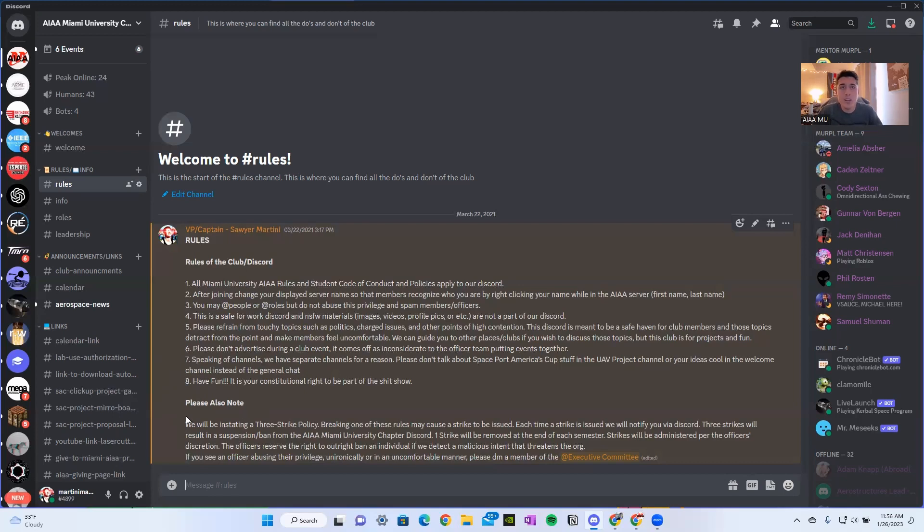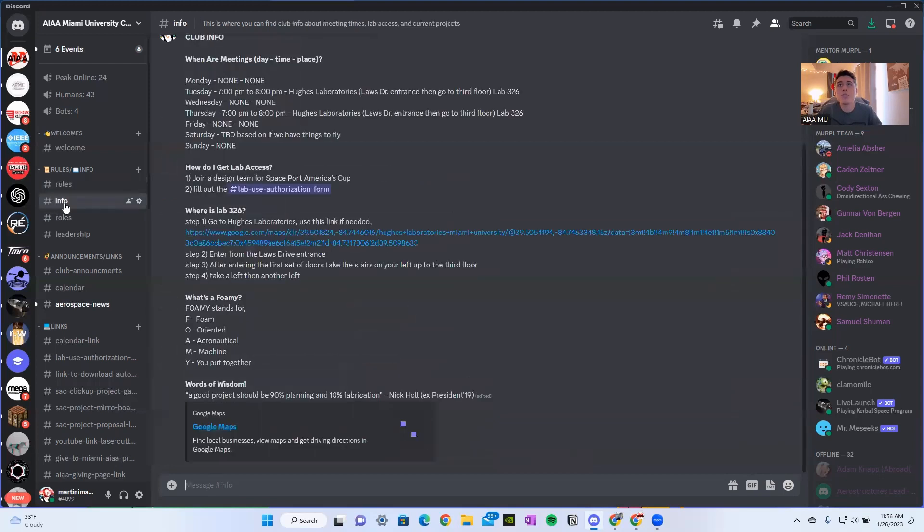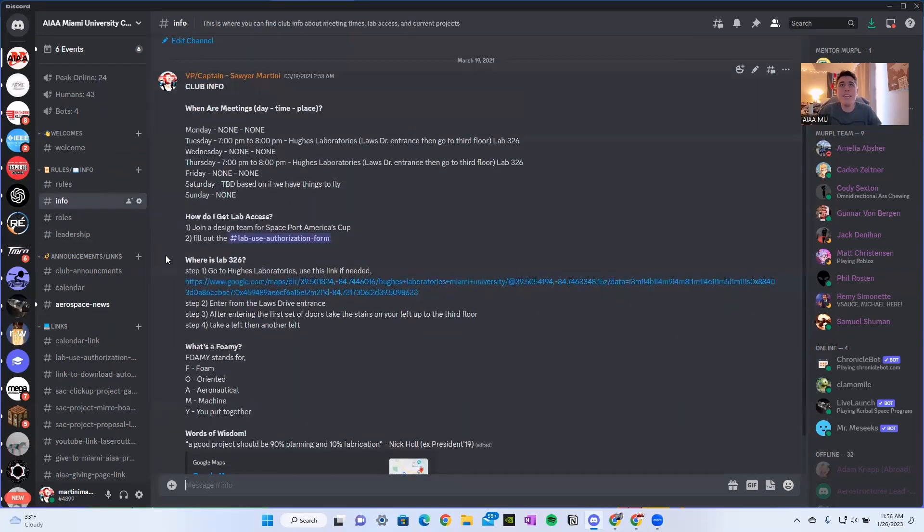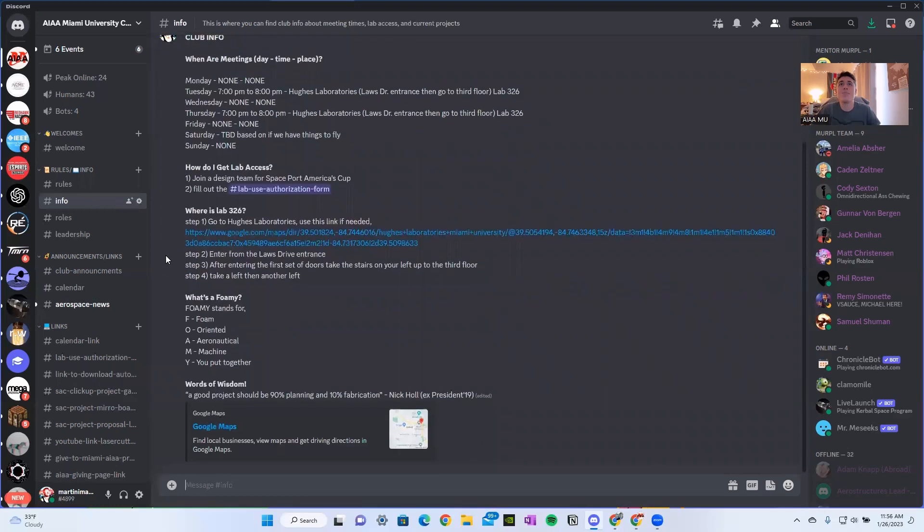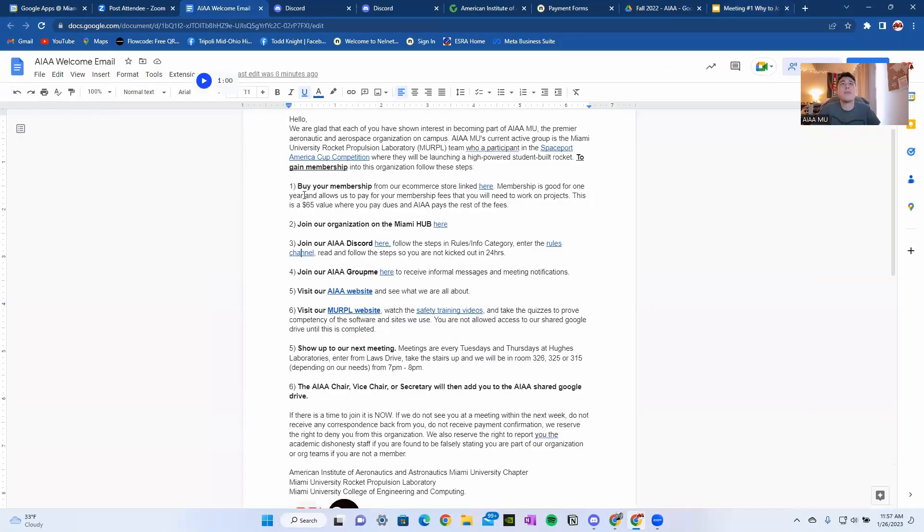We have a three strike policy. If you continue to get a strike and get another strike and get another strike, you're going to be kicked. Alrighty. There's also some more information about when we meet, what dates we meet, and where you can get laboratory access. Let's get back into this email. So you've joined our Discord.